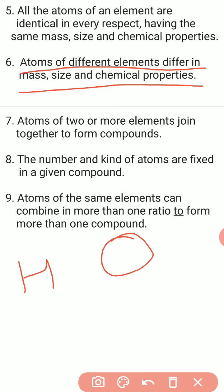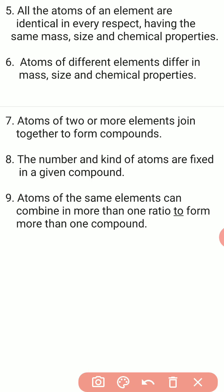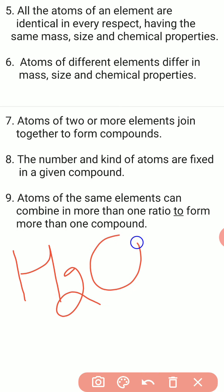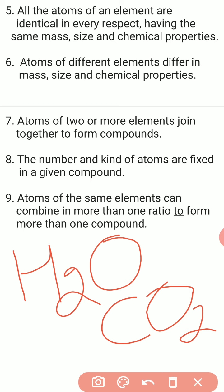Atoms of two or more elements join together to form compounds. دو یا دو سے زیادہ elements کے atoms جب آپس میں ملتے ہیں تو ان سے compounds بنتے ہیں۔ جیسے hydrogen اور oxygen جب آپس میں ملتے ہیں تو ان سے water بنتا ہے — water کا formula ہے H2O۔ اسی طرح carbon اور oxygen مل کے CO2 بناتے ہیں جسے carbon dioxide کہتے ہیں۔ ان نئے substances کو ہم compounds کہتے ہیں۔